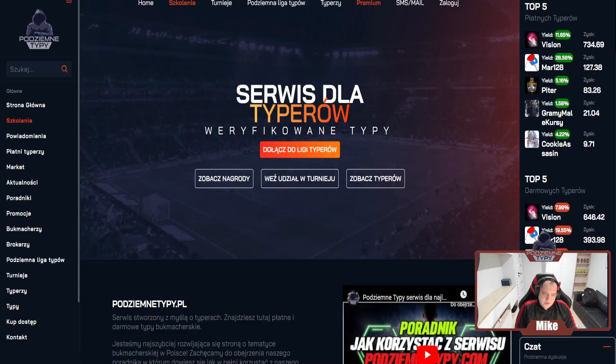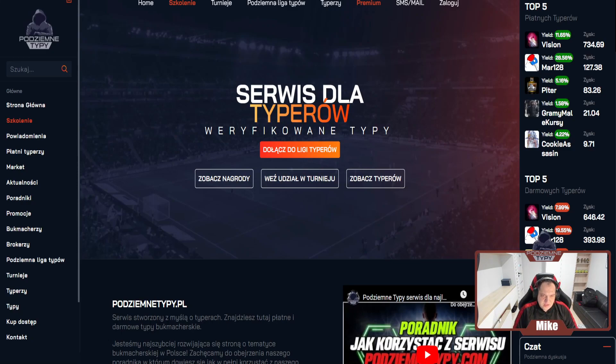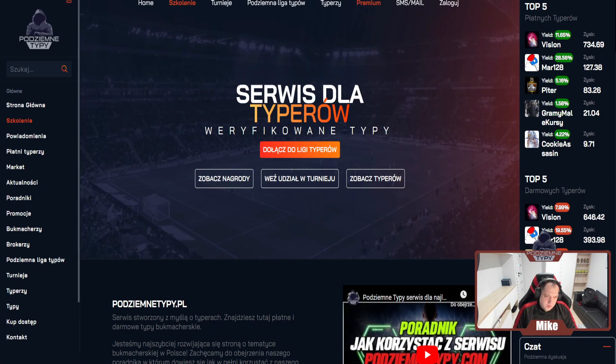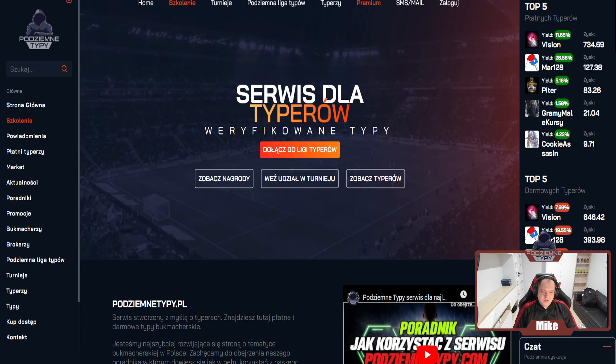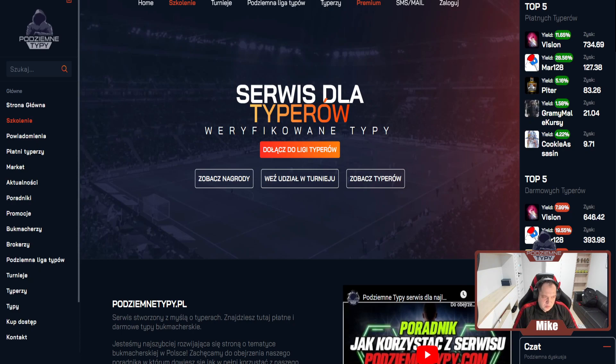Cześć, witam was z tej strony. Krótki film informacyjny, statystyczny. Zanim przejdziemy do tego filmu, zapraszam was na podziemnytypy.pl. Zawsze o tym wspominam, bo warto żebyście się rejestrowali i obserwowali. Jeżeli jesteście w świecie bukmacherki i zarobek chcecie w jakiś sposób osiągać lub nauczyć się osiągać, to warto być na tym portalu.